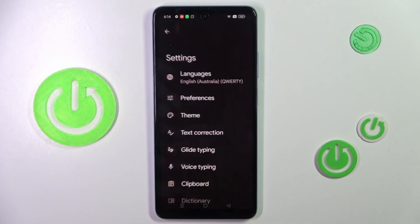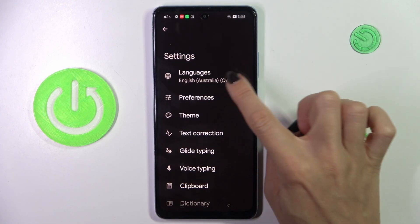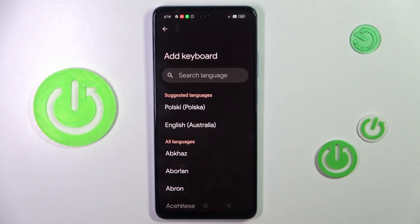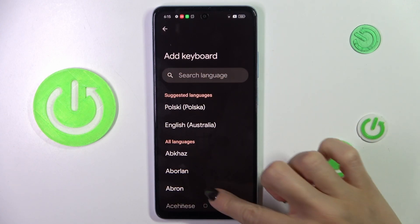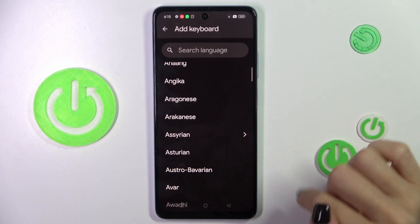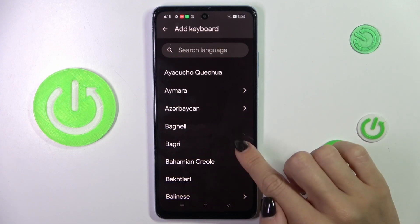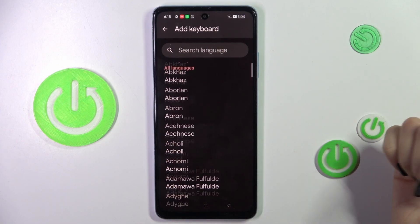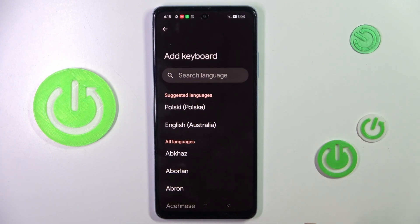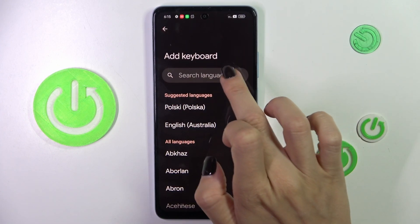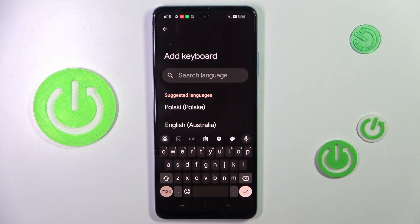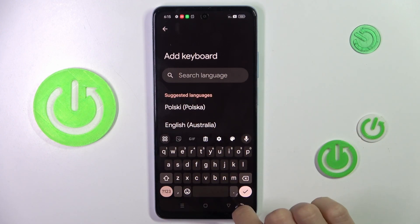Then tap on settings, tap on languages, tap on add keyboard, and here look for the preferred one. You can either scroll all the way down until you find the language you want to apply, or tap in the search area and type it in.